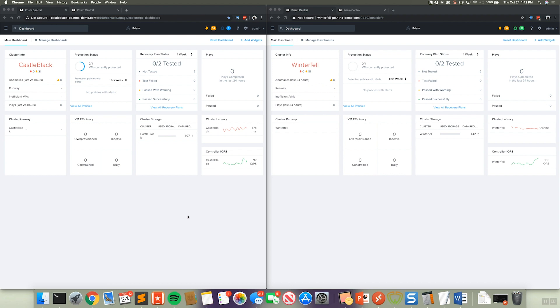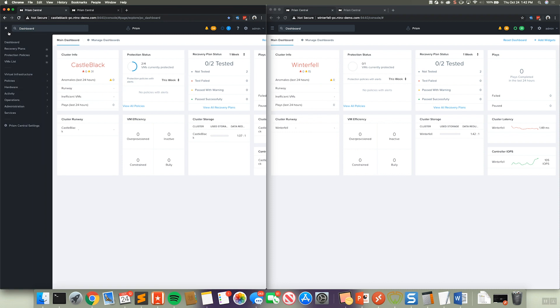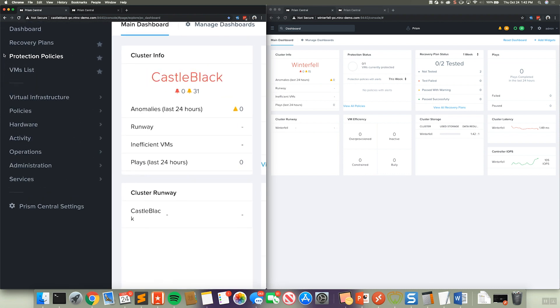Now what we're going to be showing today is Nutanix Synchronous Replication or AHV Synchrep, which is built for AHV. So the first thing we're going to do is go ahead and click on Protection Policies. So we'll go ahead and select that.